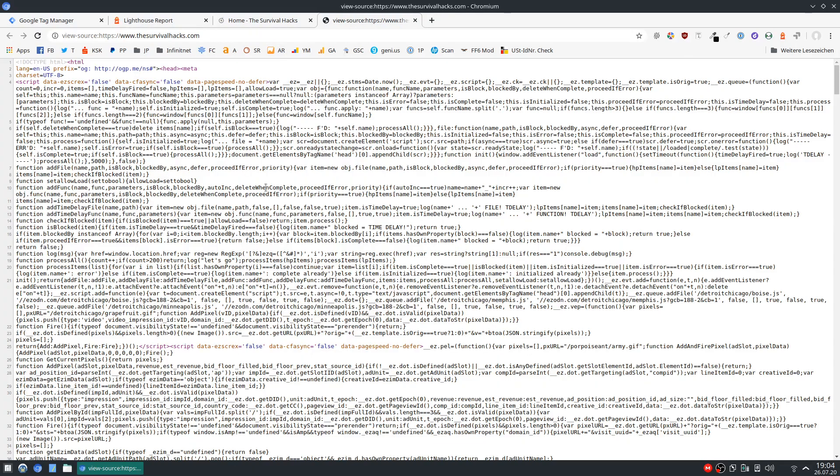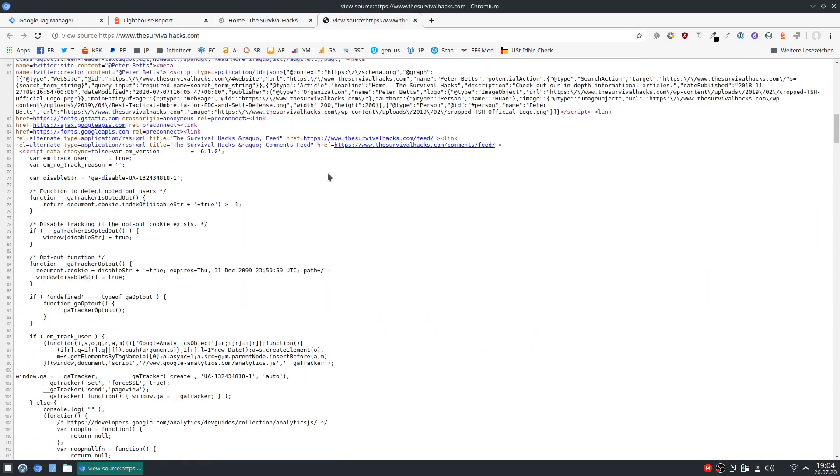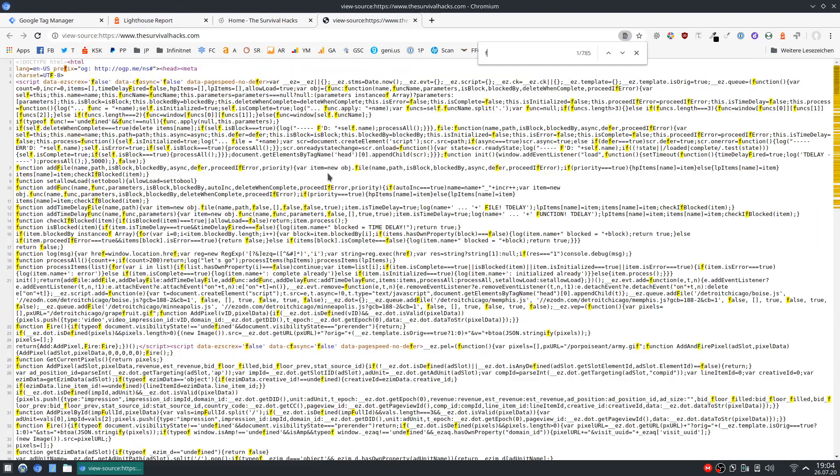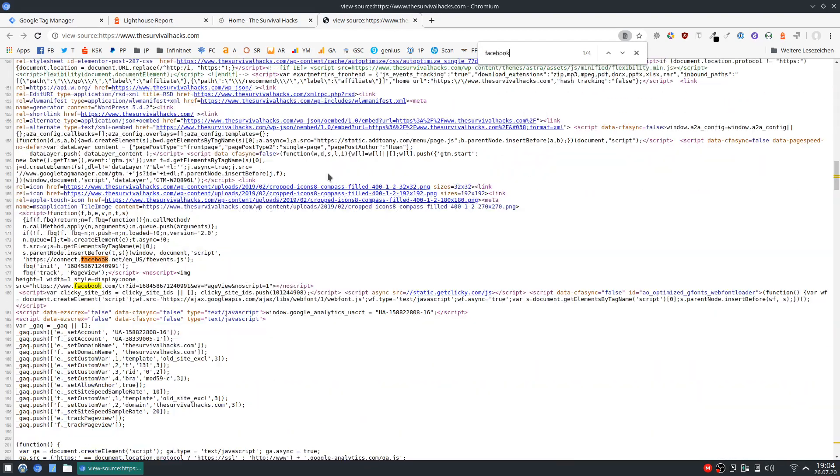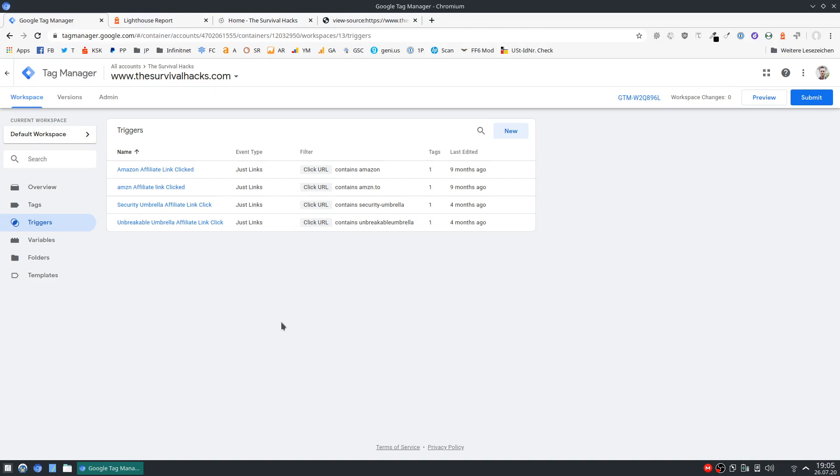So I just open the source code of the site to find the JavaScript we want to offload. And there it is. Okay anyway let's go back to Google Tag Manager and first set up our trigger.